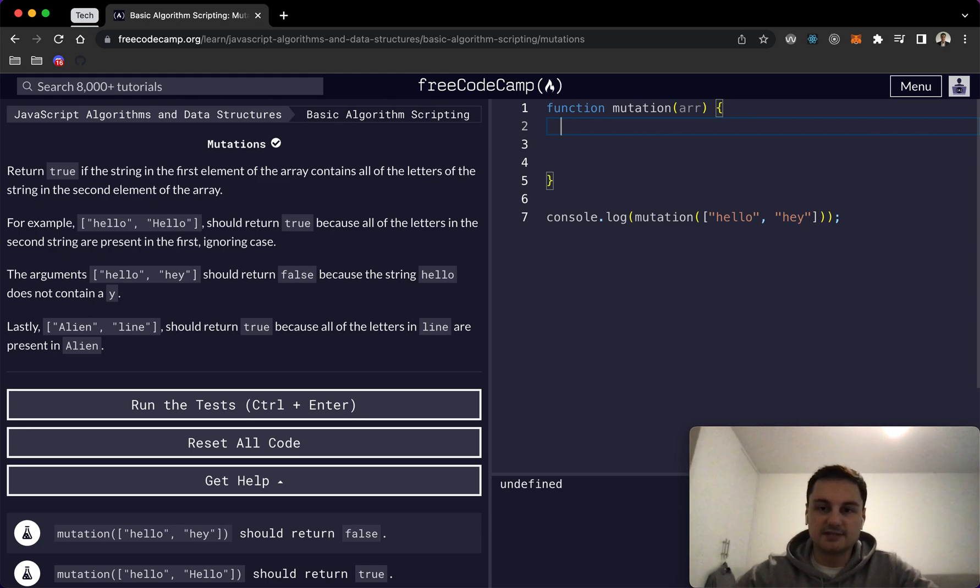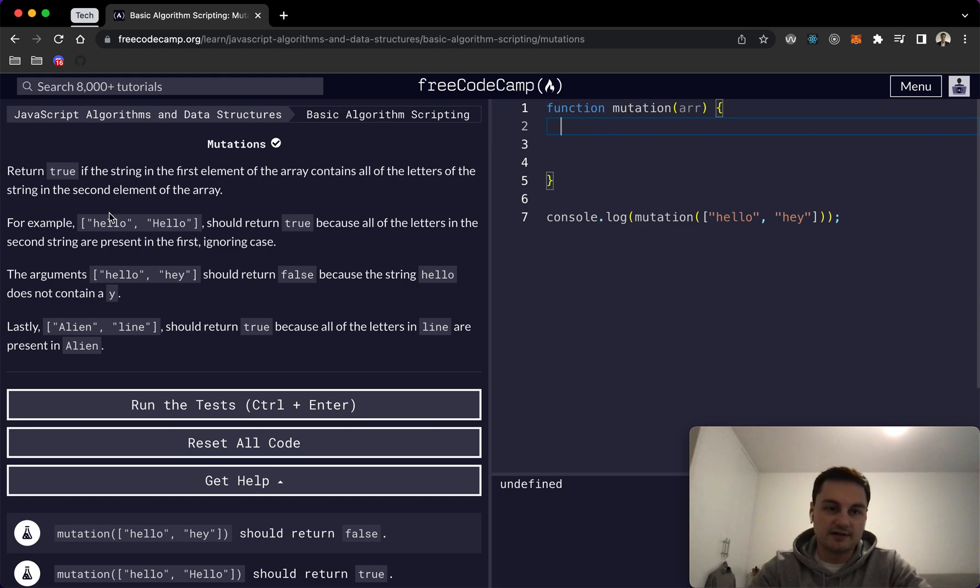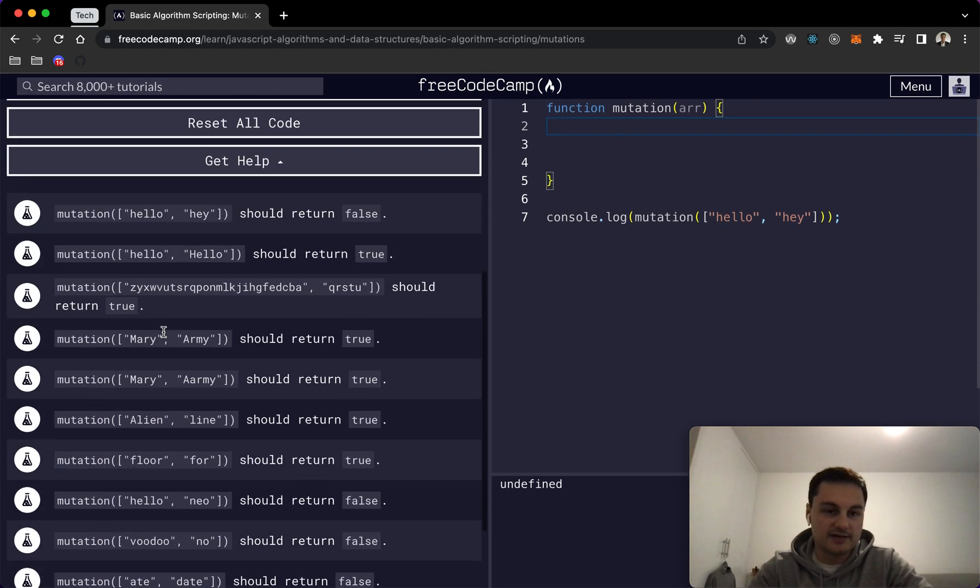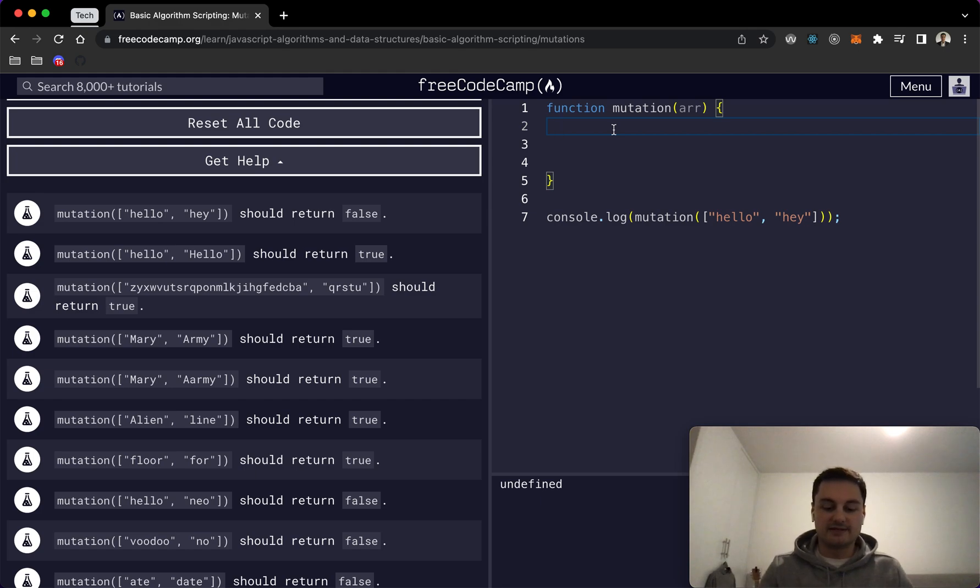Essentially, because we know there's only going to be two items in each of these arrays and they're strings from what we can see, we're going to create basically first word and second word variables for these.